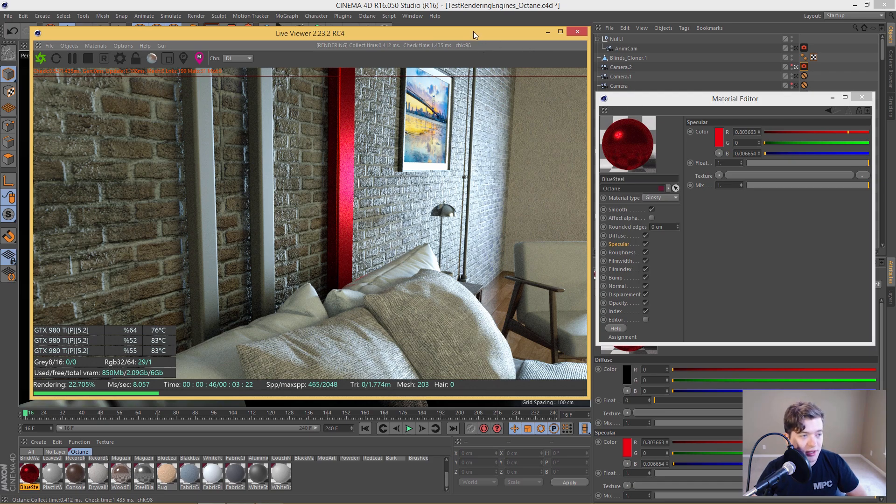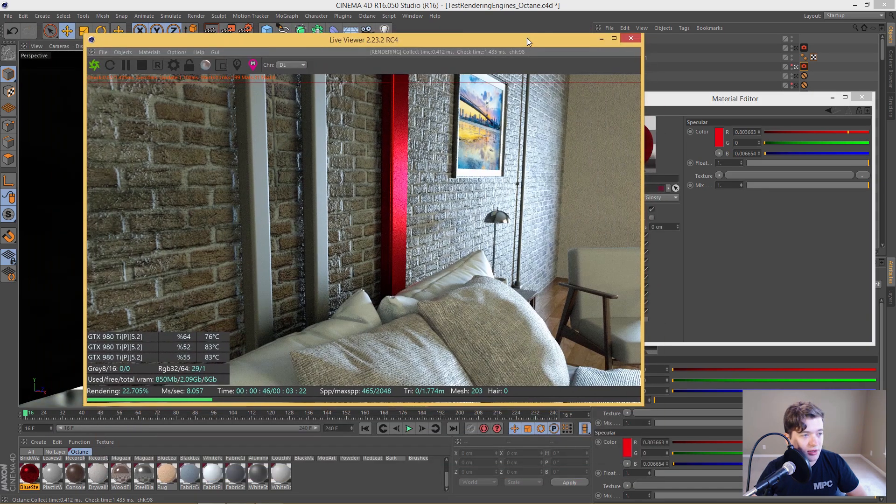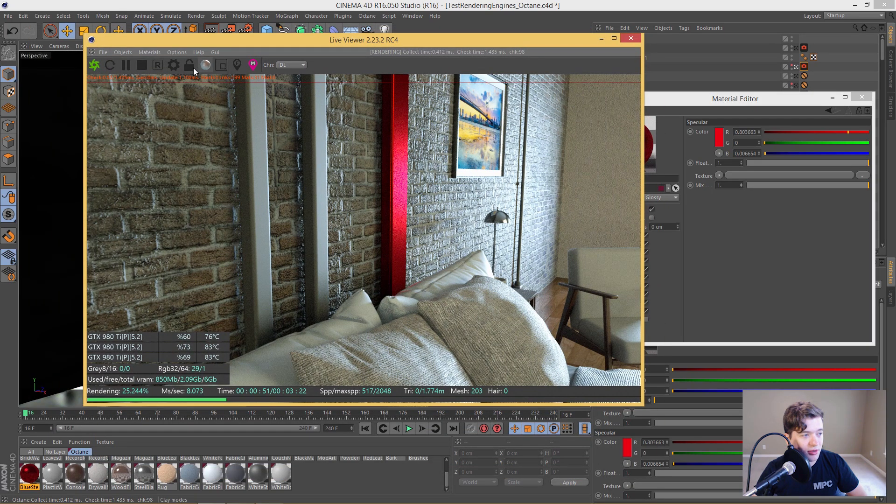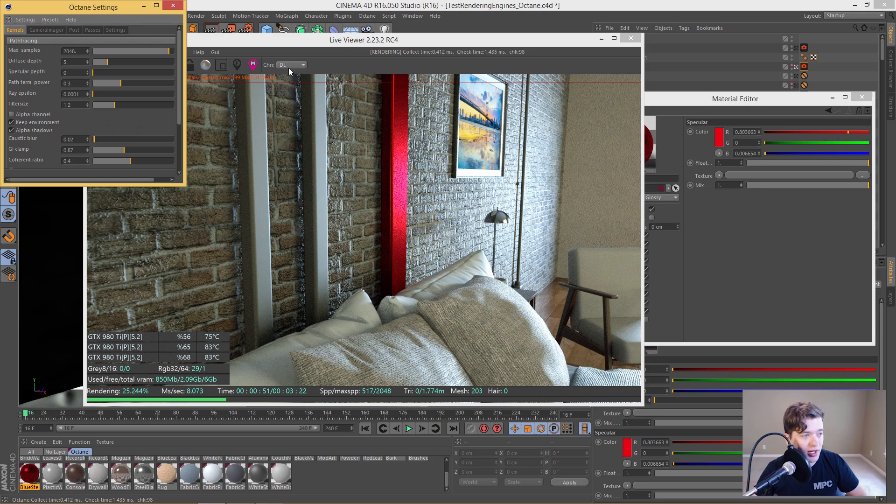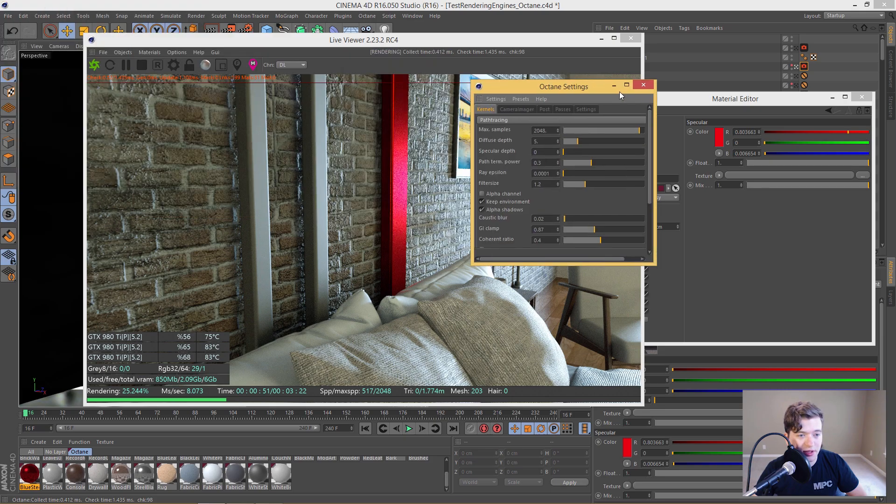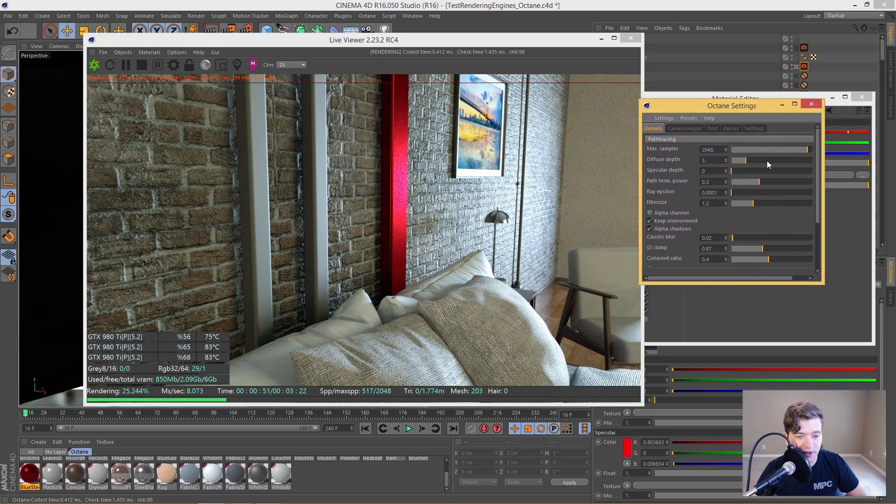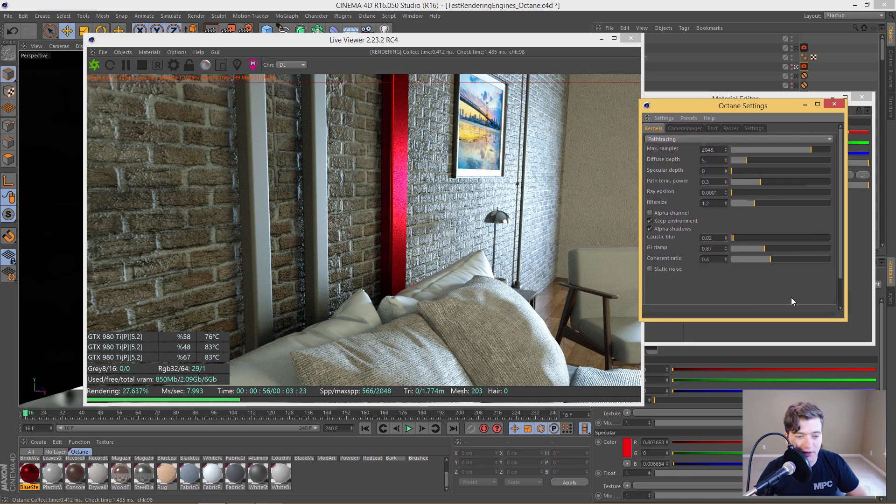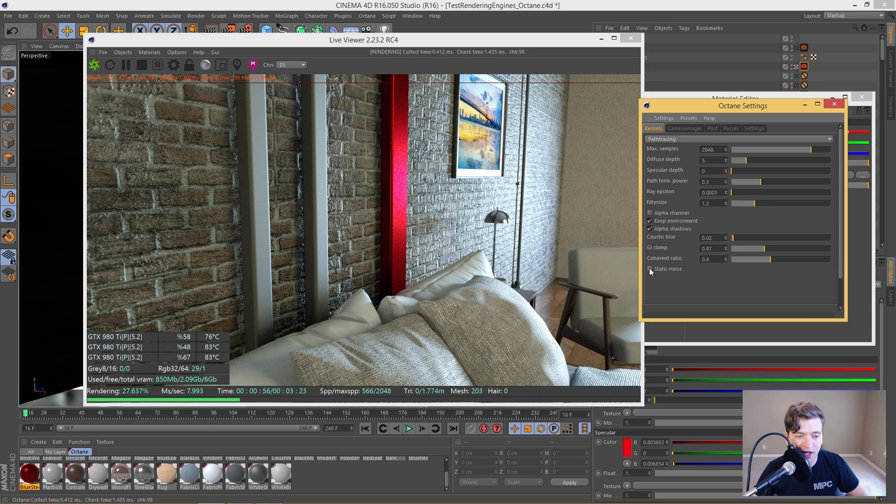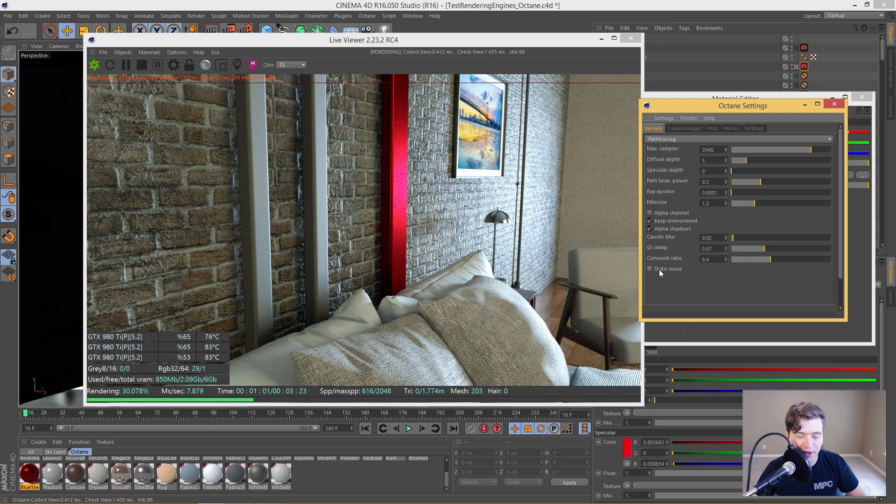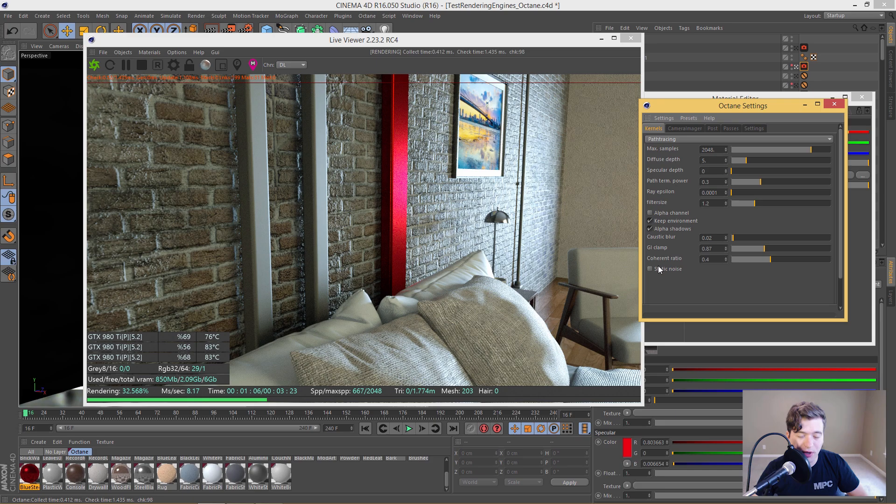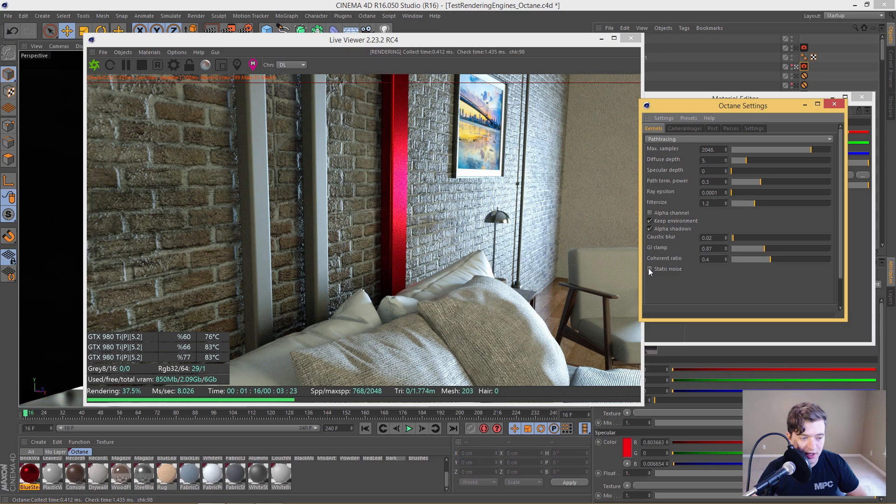And, actually, one more setting I would like to show you for animations to keep in mind is the static noise. And it's good to have this checked because if there is any flickering, the pattern of the flickering, or the noise, the video noise, the digital noise, will actually be constant throughout each frame, which is an awesome feature that they have. So definitely for animations, keep that checked because it will help a lot.